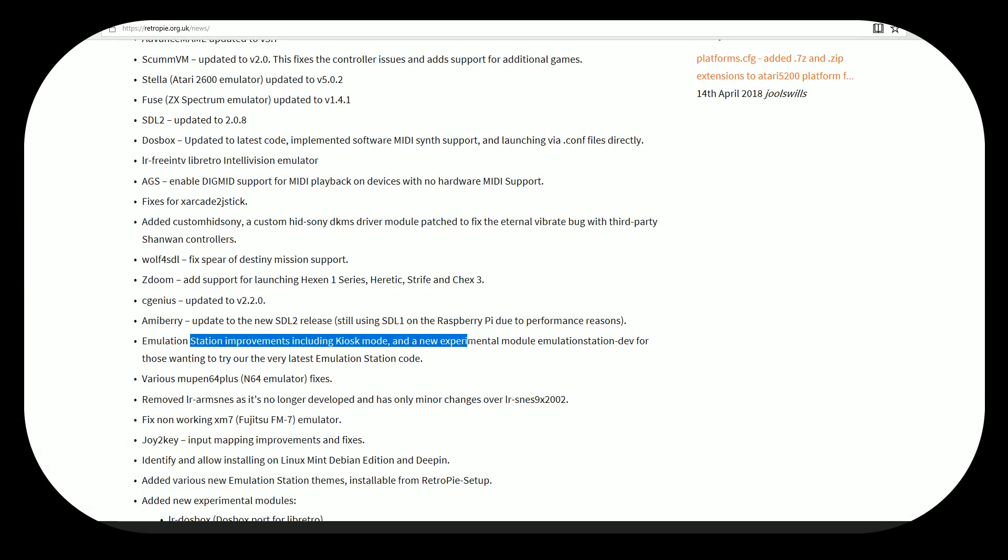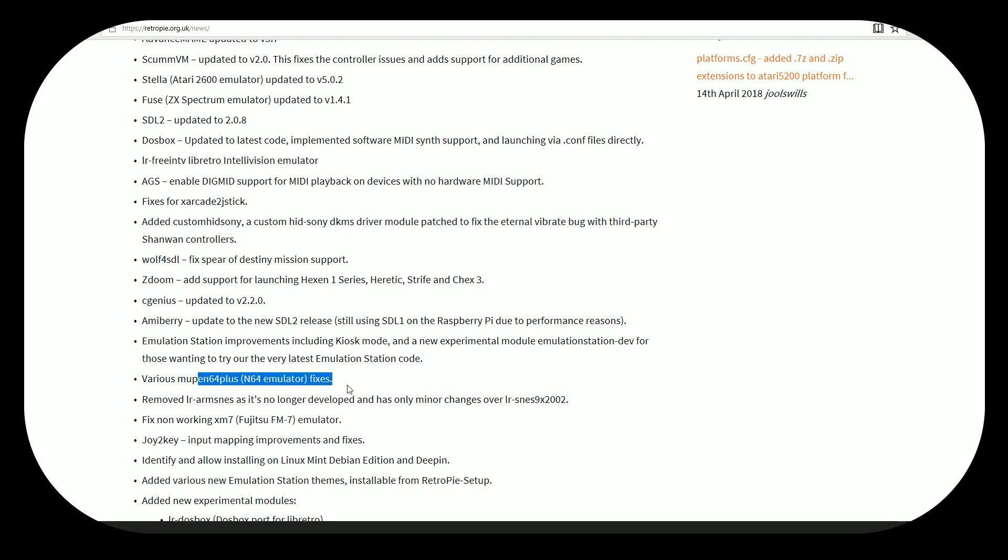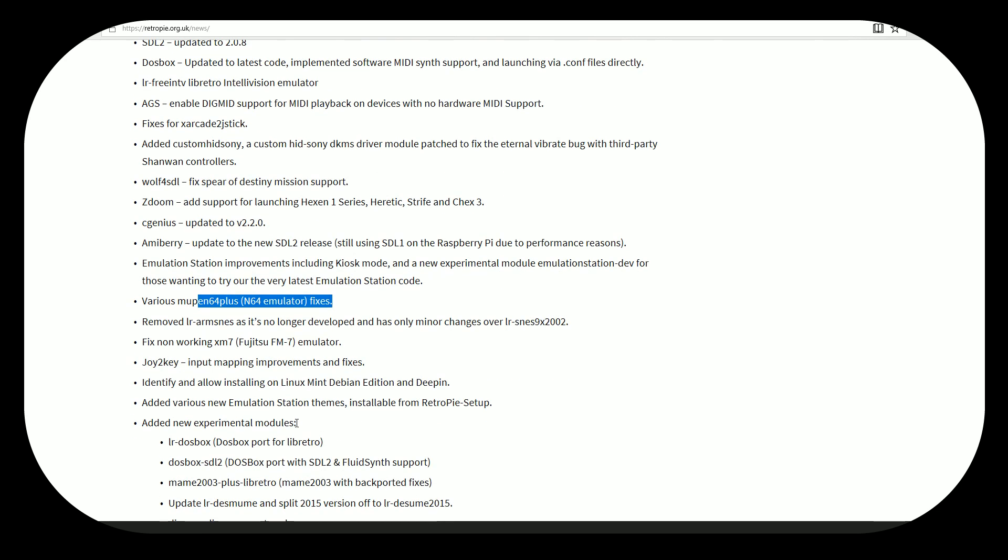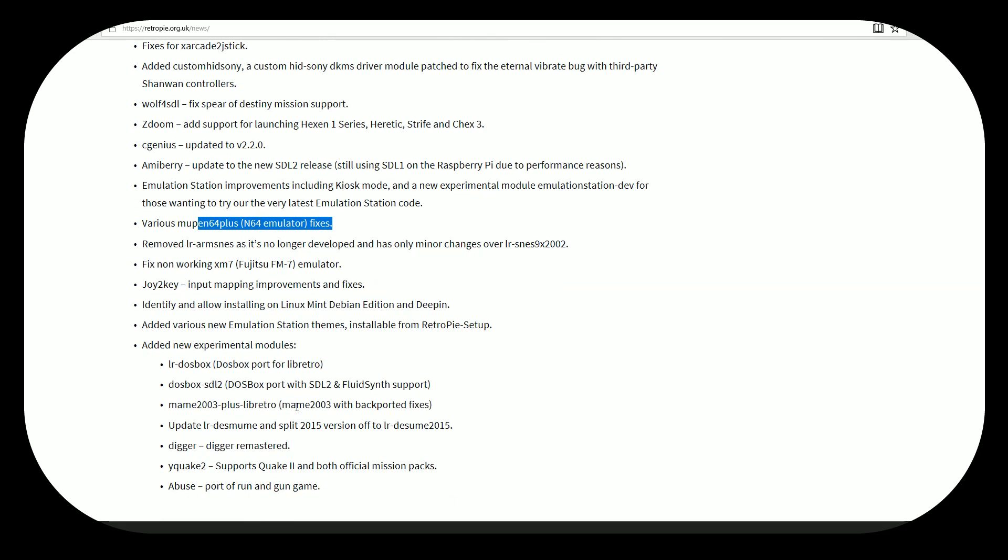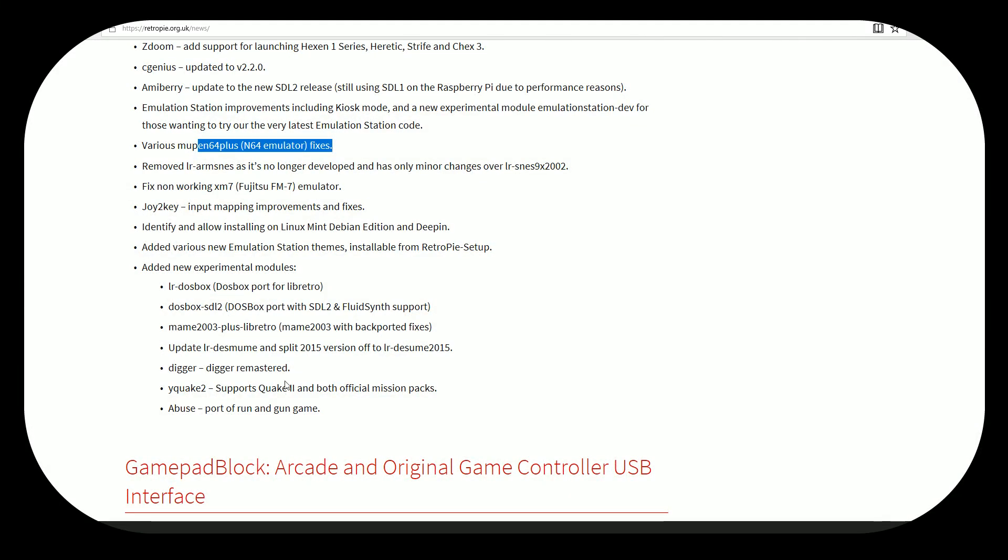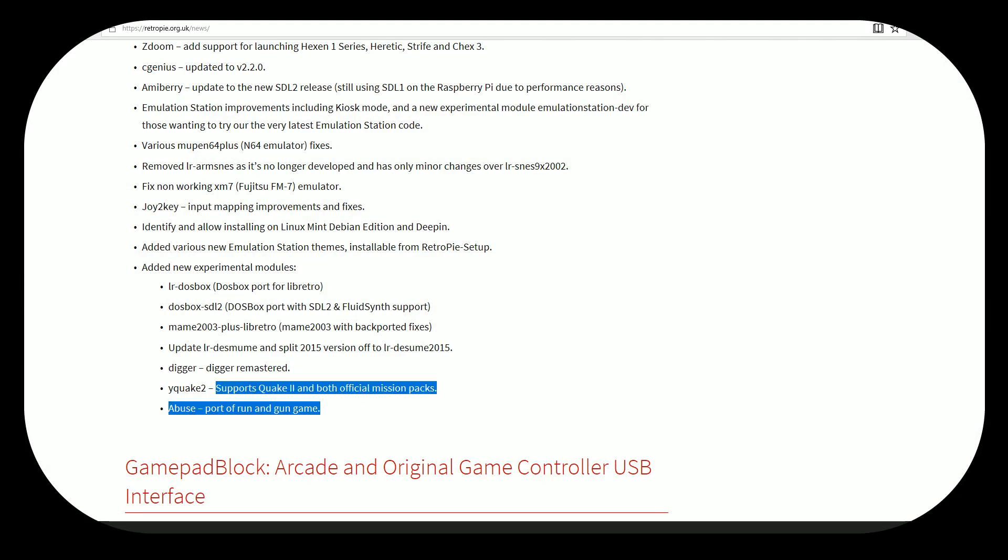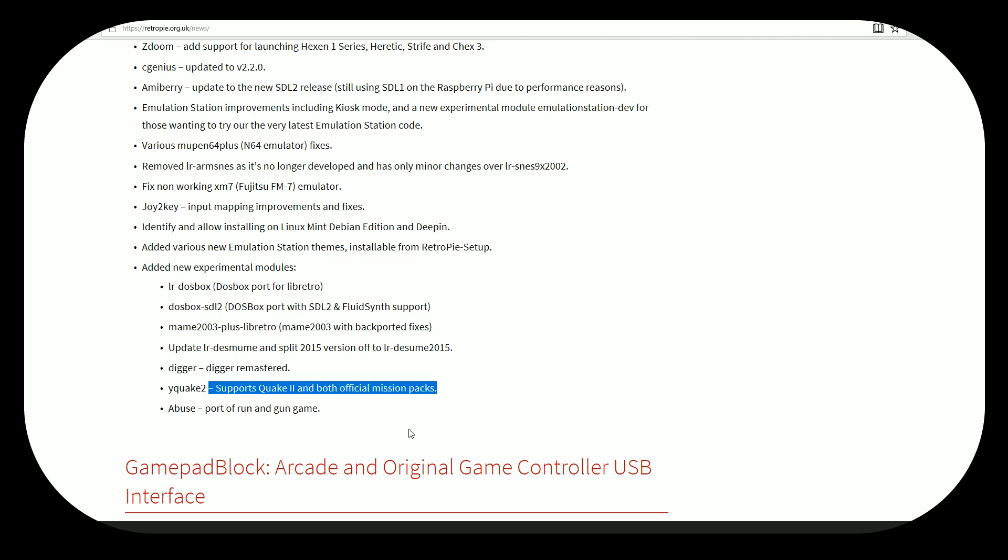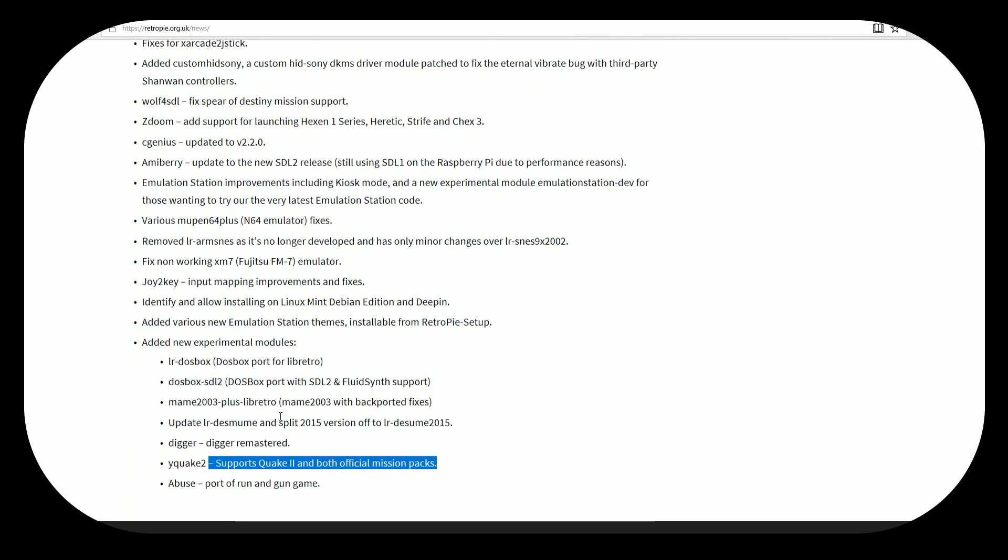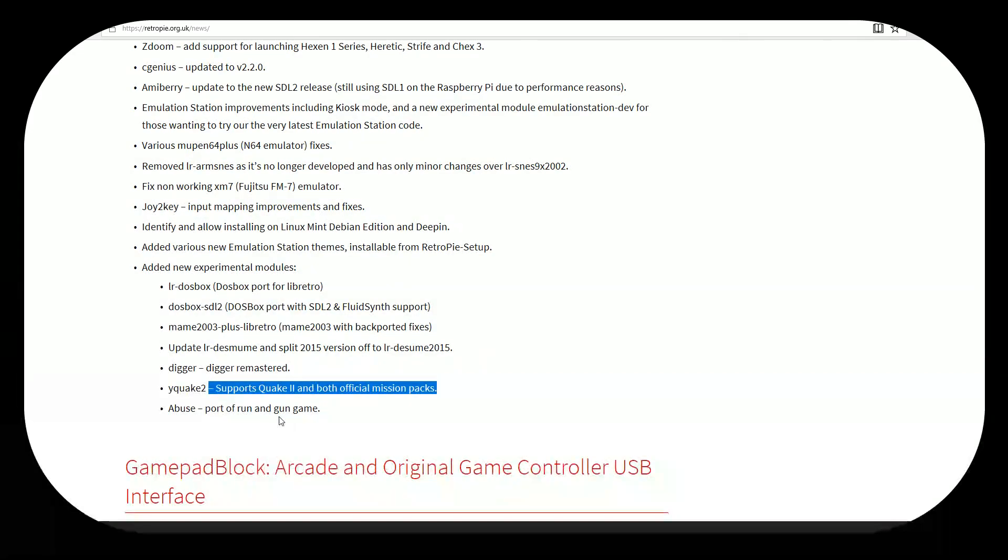EmulationStation improvements. So there's some Mupen64 and N64 emulator fixes. Those will be interesting. We can play some of those games a little later, probably not in this video, but check those out. See what games exactly that is going to affect. And some little things here, like supports Quake 2 mission packs.